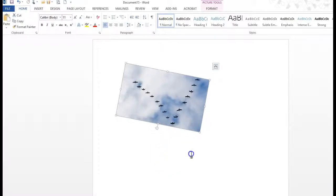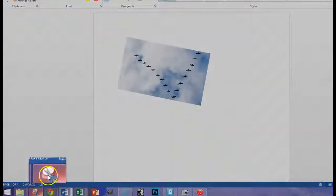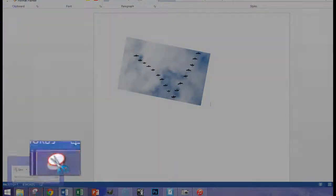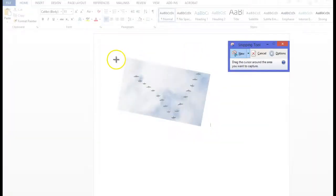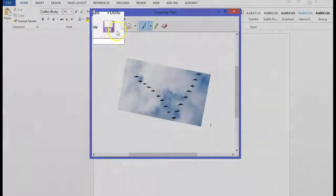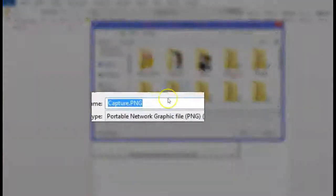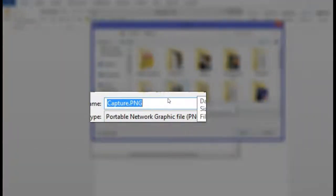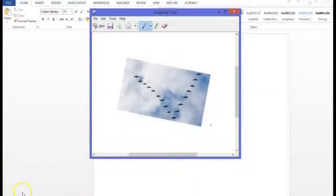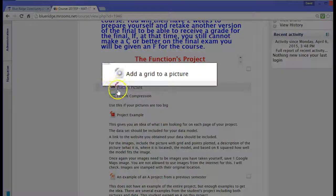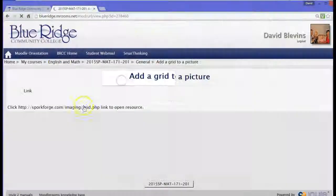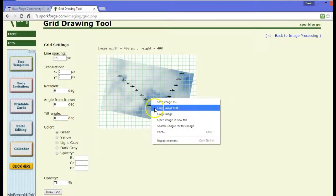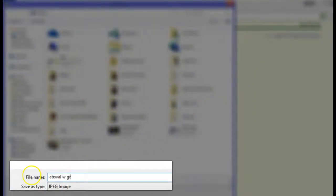So once I get it pretty close, I'm going to click off of here and then I'm going to open up the snipping tool and then save that, a picture like this. And then I'll click save and I'll call it something like absolute value. Then I'll add a grid and call it absolute value with grid.